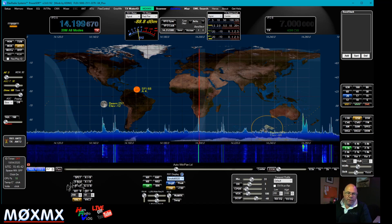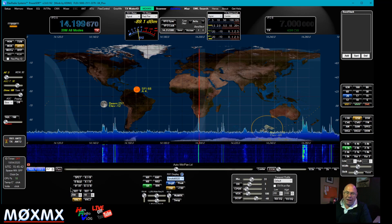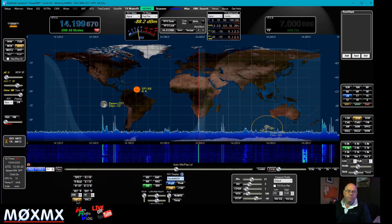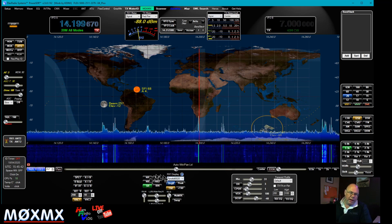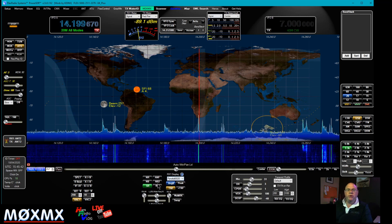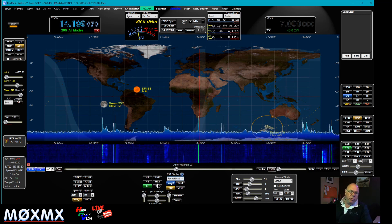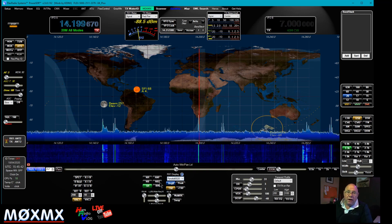Down here we've got the ability to take care of offsets, clarifier control, RIT, XIT, and audio controls going in and out of the PC. And we've got a brilliant setup in terms of notch filters, noise blankers, automatic noise filters, and spur reduction.